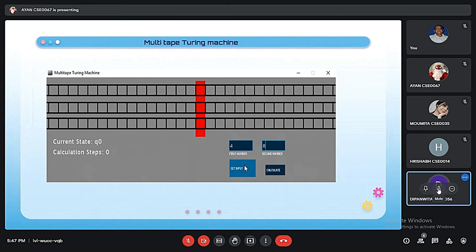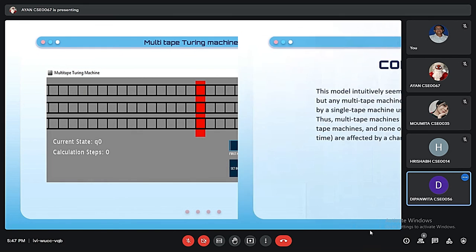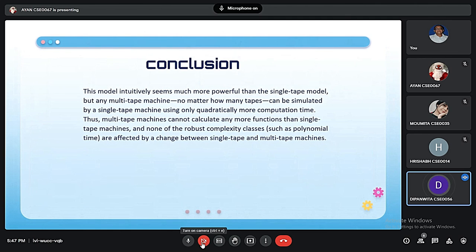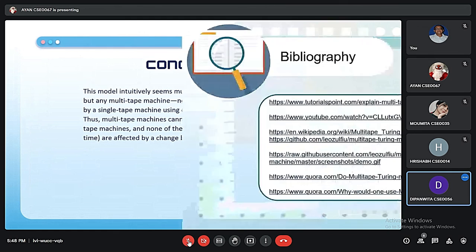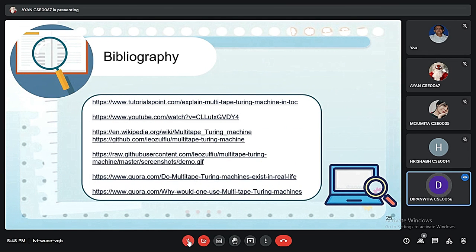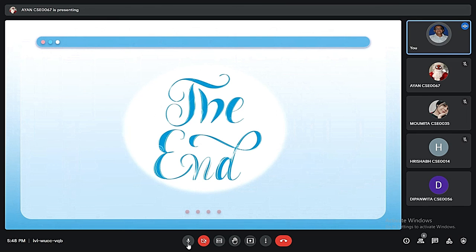To conclude: this model immediately seems much more powerful than the single-tape model, but any multi-tape machine — no matter how many tapes — can be simulated by a single-tape machine using only quadratically more computational time. Thus, multiple-tape machines cannot calculate any more functions than single-tape machines, and none of the robust complexity classes are affected by a change between single-tape and multi-tape Turing machines. These are the references. Thank you, sir. Very good presentation. Thank you very much.